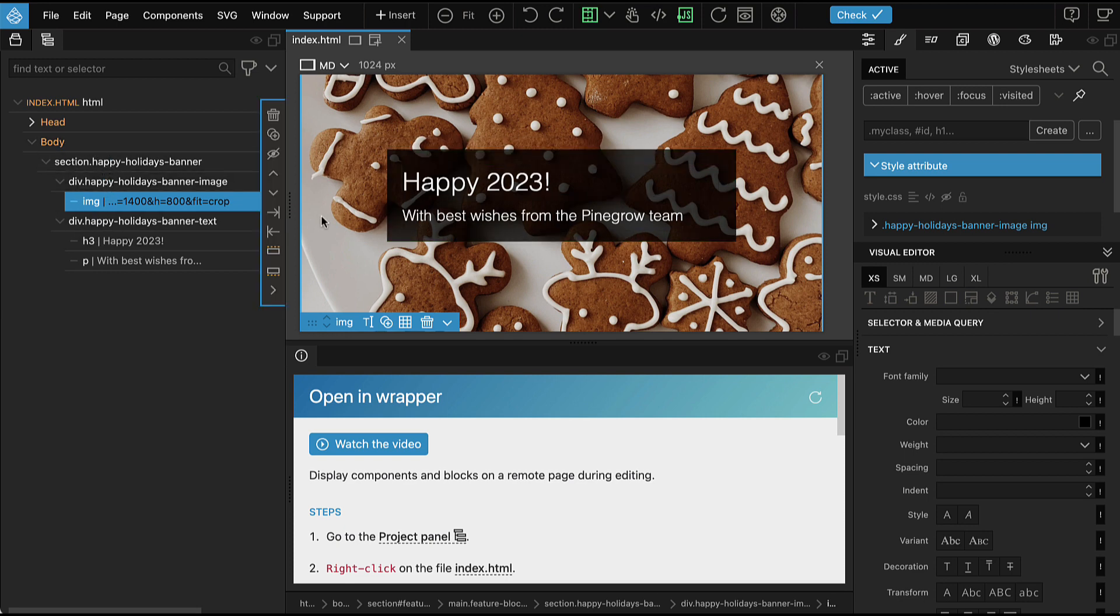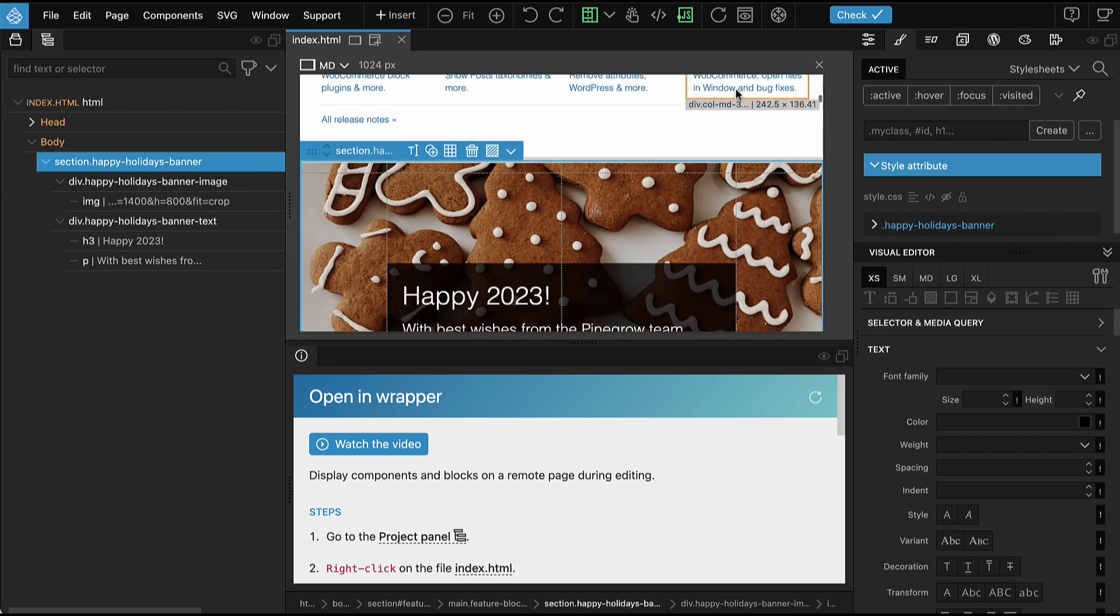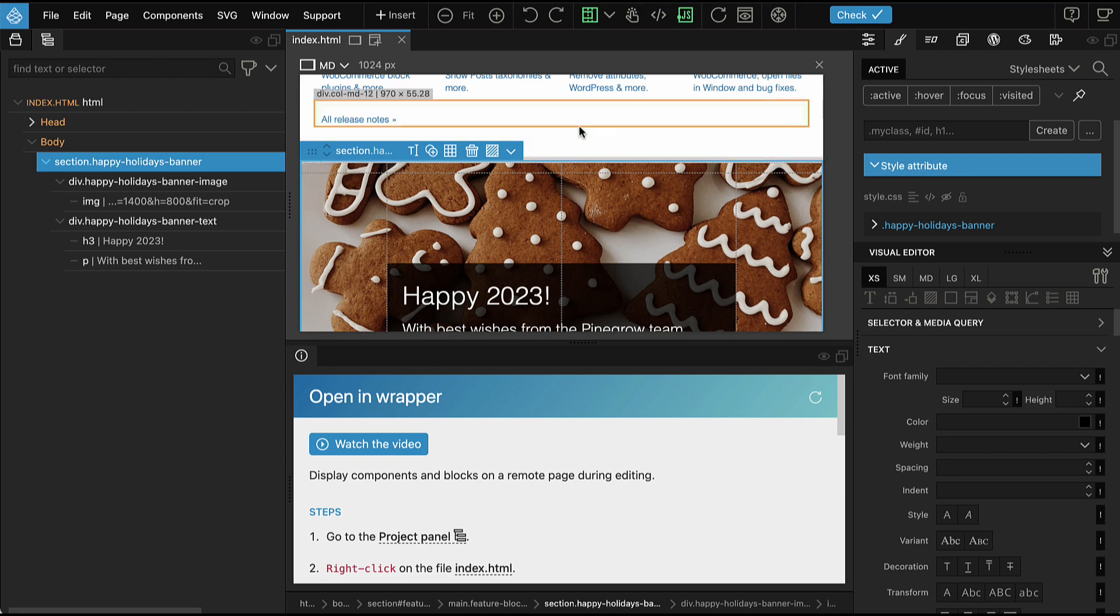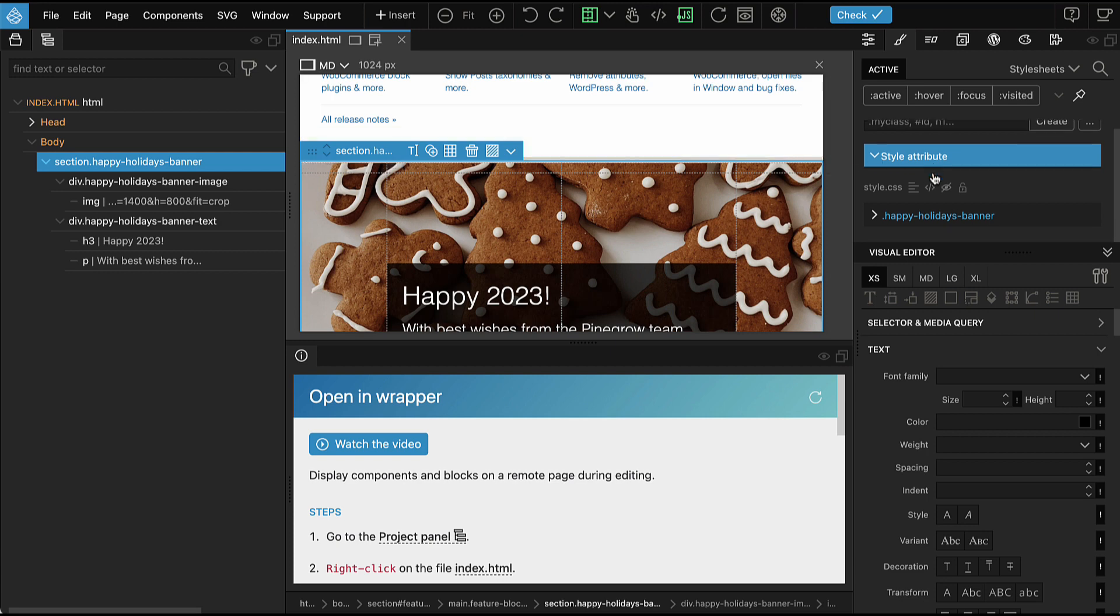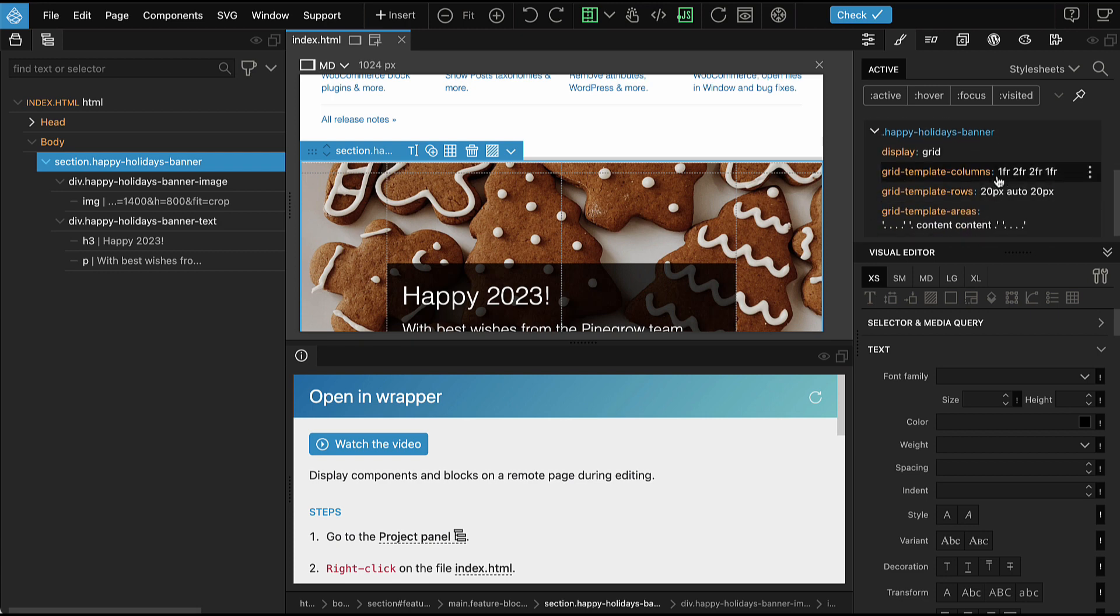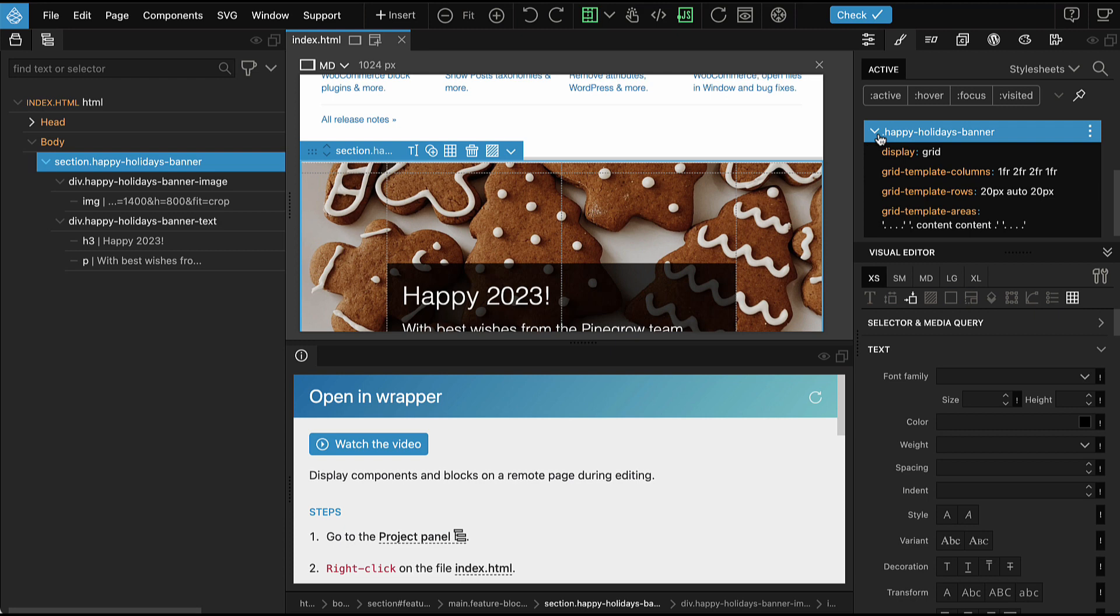Now we can use the style panel to adjust the styling so that it fits the target page, pinegrow.com in our case. For this example, you might notice we used styles that are all scoped to happy holidays banner class.